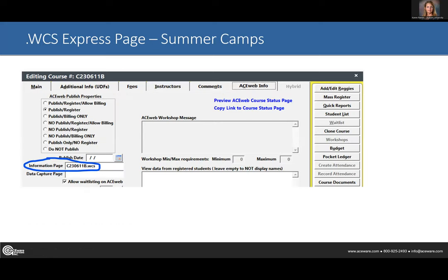On WCS pages, on the ACE web tab under the information page, you need to put in the name of the express page with WCS at the end.